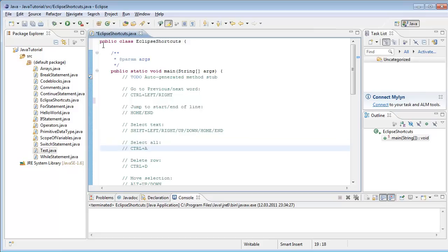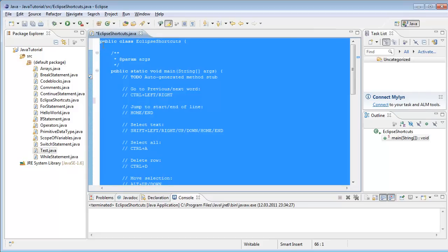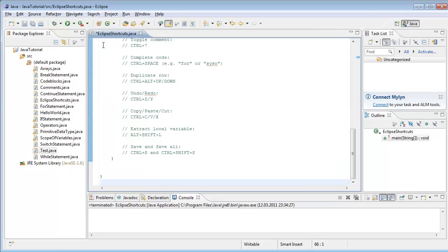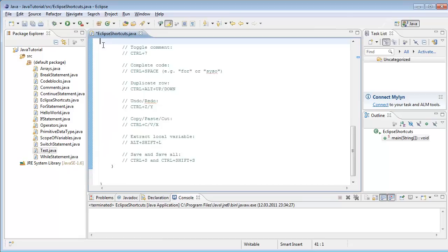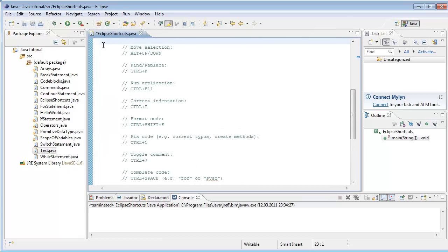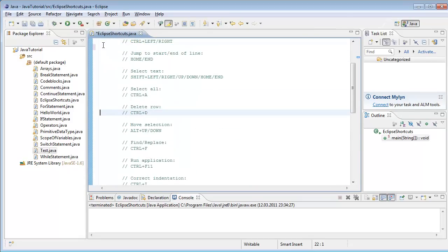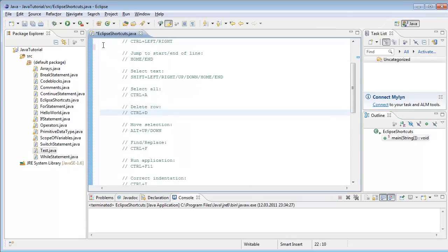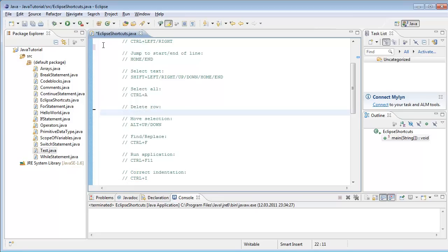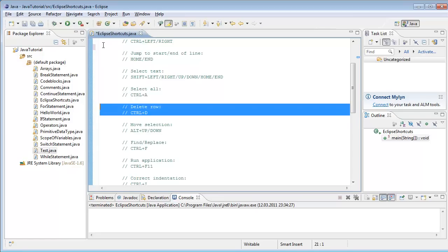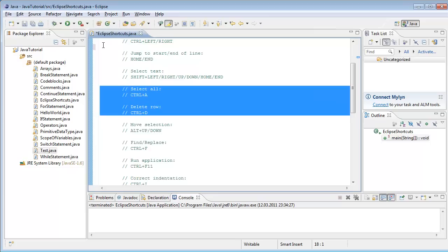Next one is select all with Ctrl+A, and next one is deletion of a row. You go to the row and hit Ctrl+D. You can also select some lines and use Ctrl+D.